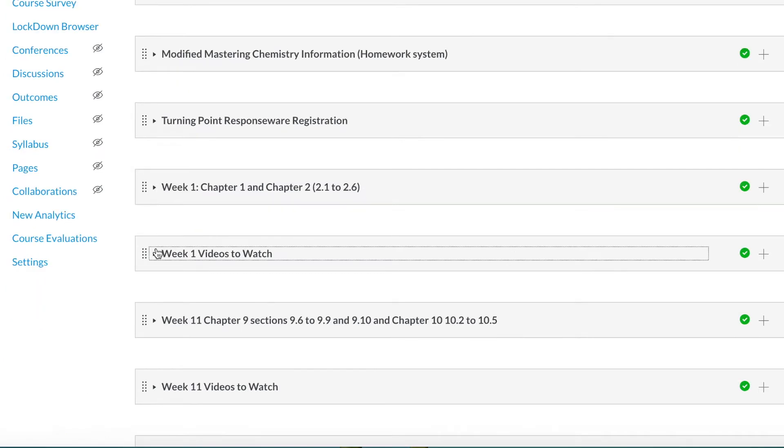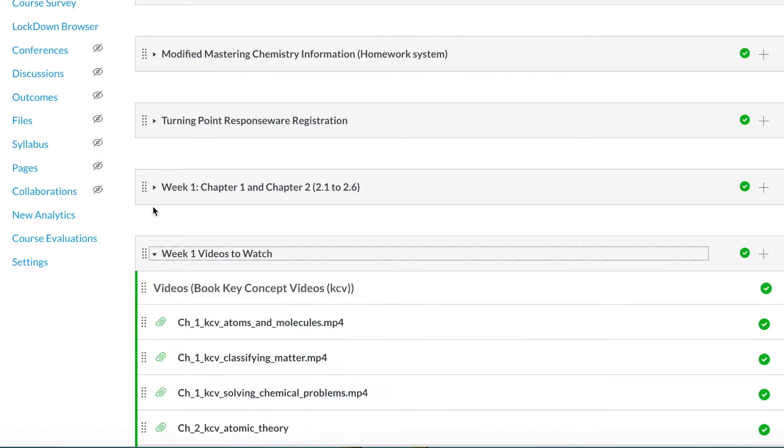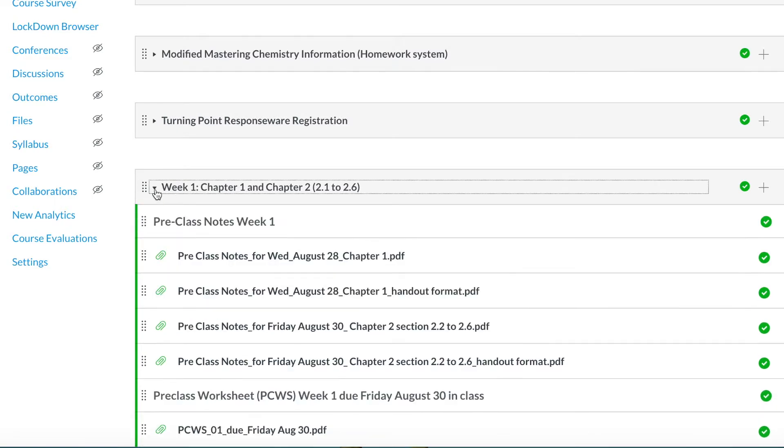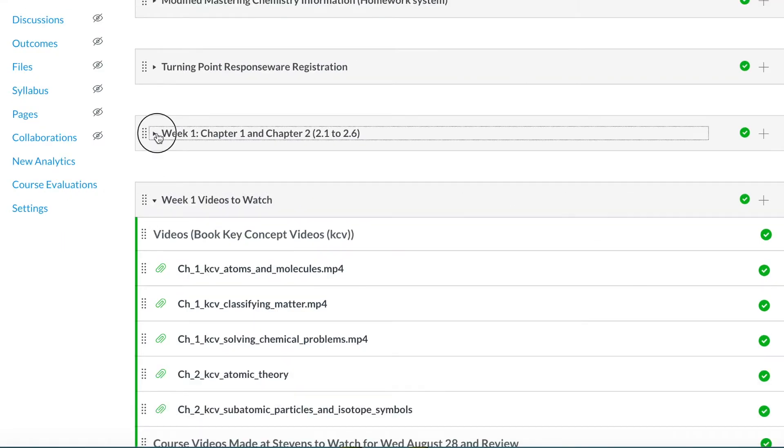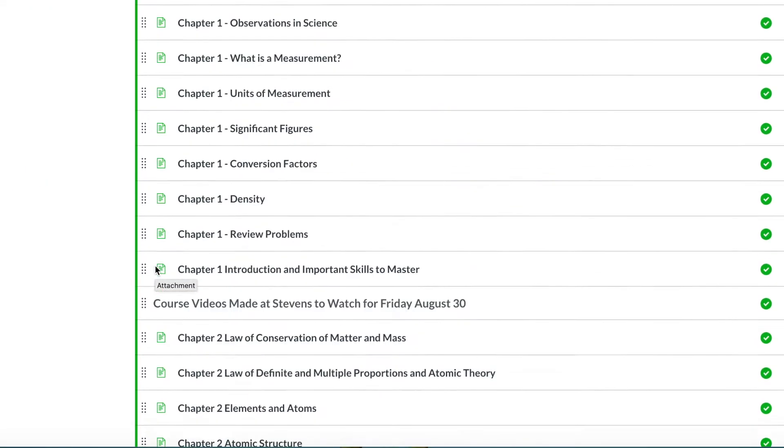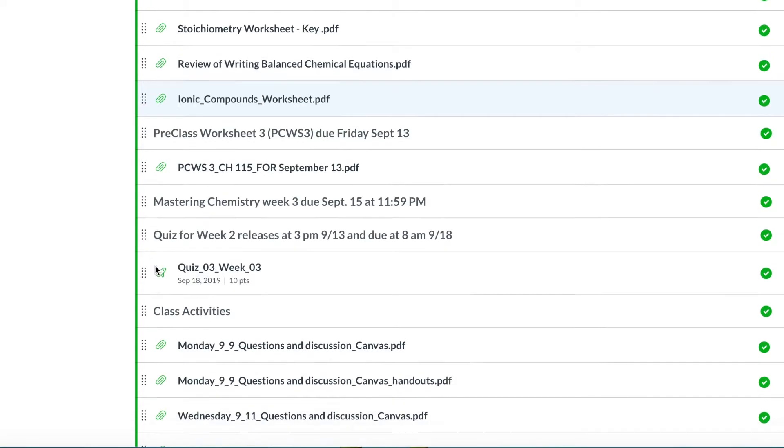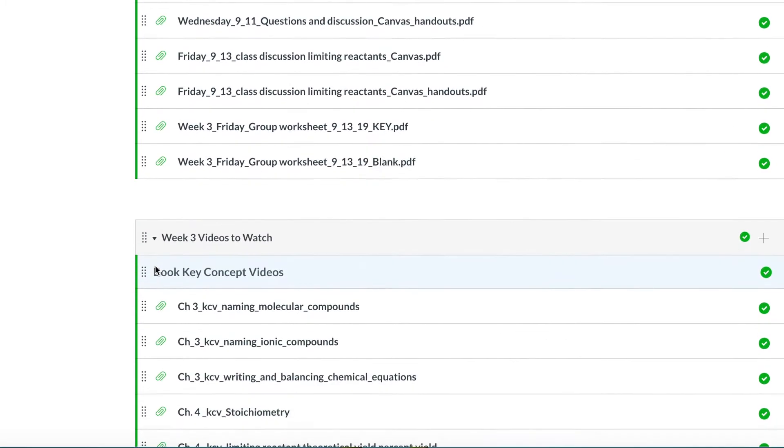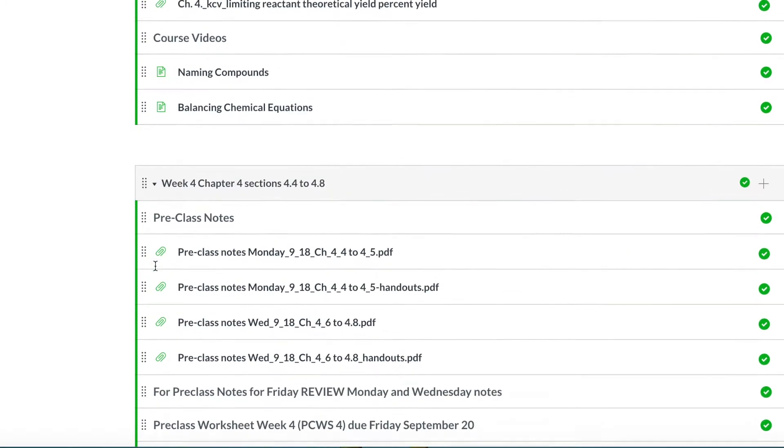This idea for this video came from the fact that I think I made the mistake of just including all these materials into my Canvas modules. So now you can imagine that after weeks of classes, the material that I accumulated on my pages was just a lot.